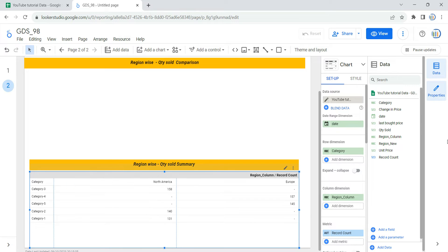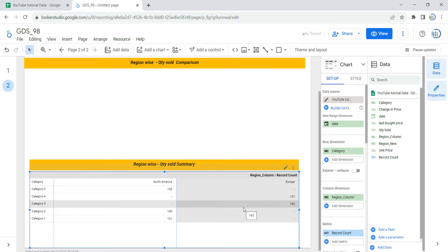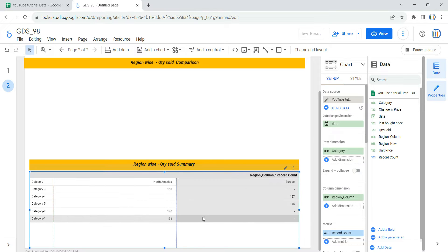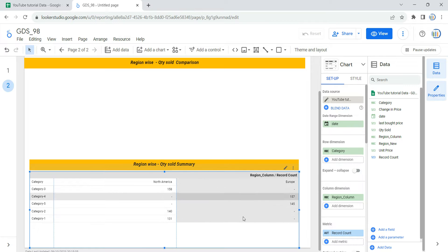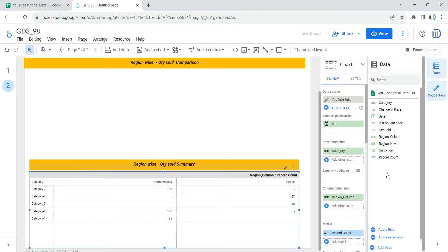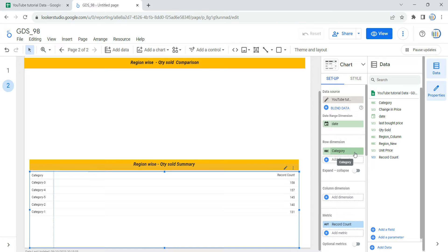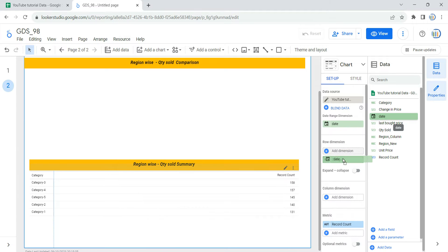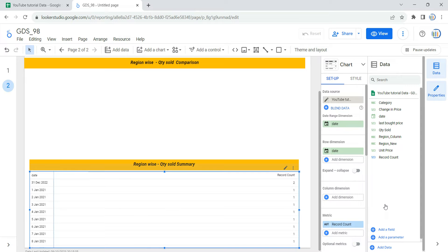We are going to create a new calculated field for region which will specify the three regions — Europe, North America, and Other Region — based on these categories. You can create a calculated field either in a specific visualization wizard or in your data. The limitation of creating a calculated field in a visualization wizard is that you can only use that column within that particular chart or table. But if you create a calculated field in your data, you will be able to use that new column in any chart. First I'm going to remove this existing region column and replace the row dimension category with date, since we need to compare each region on a day-to-day basis.